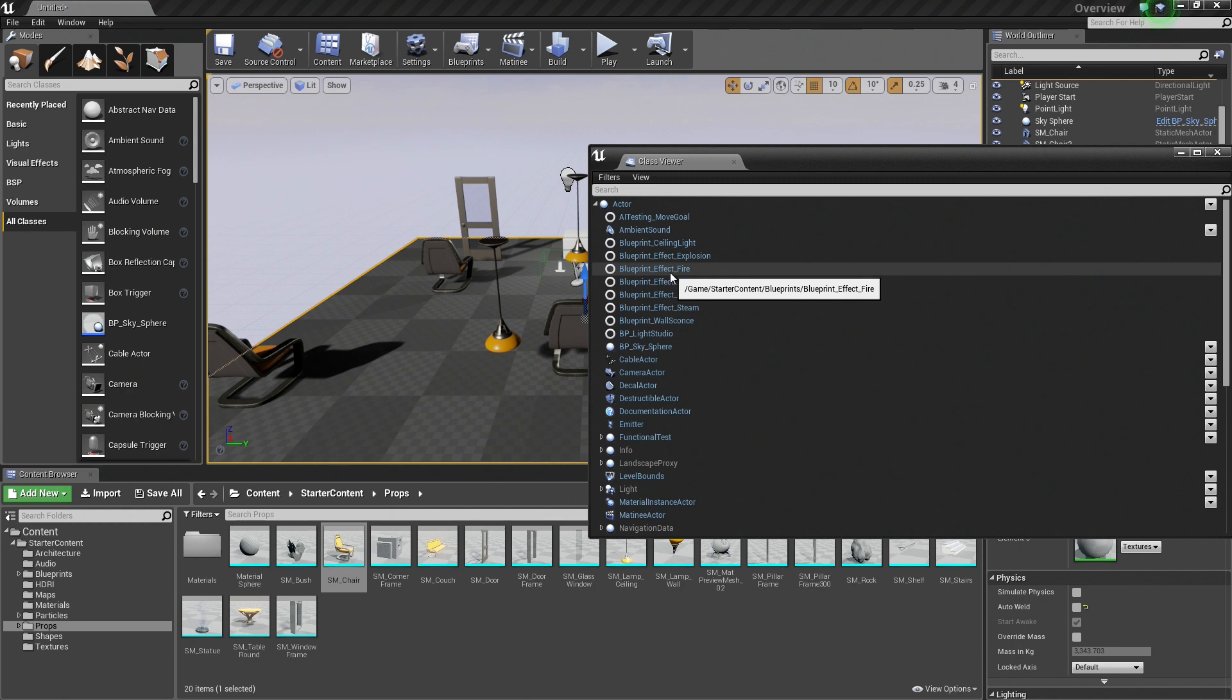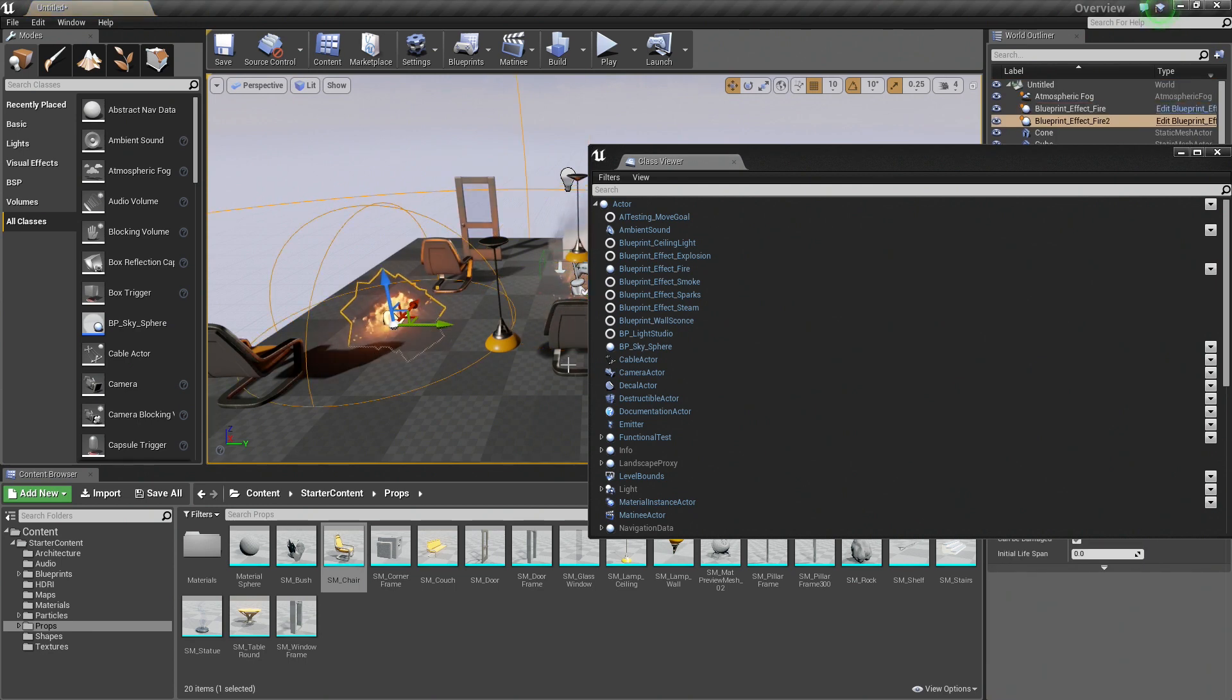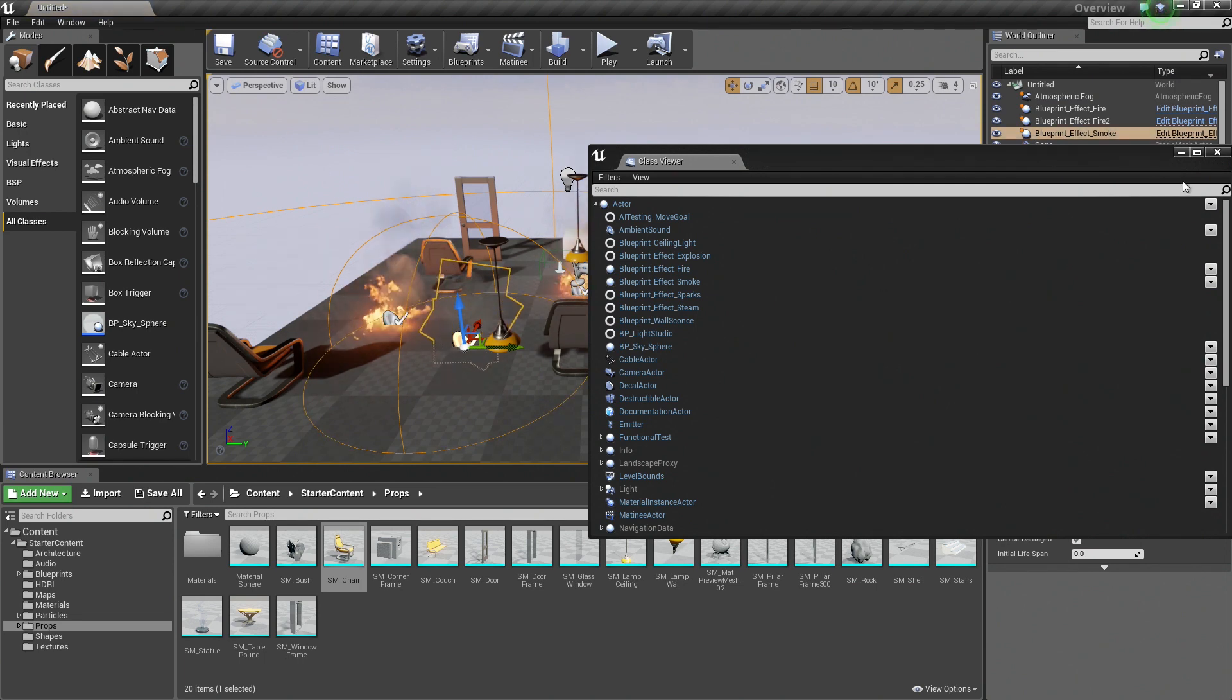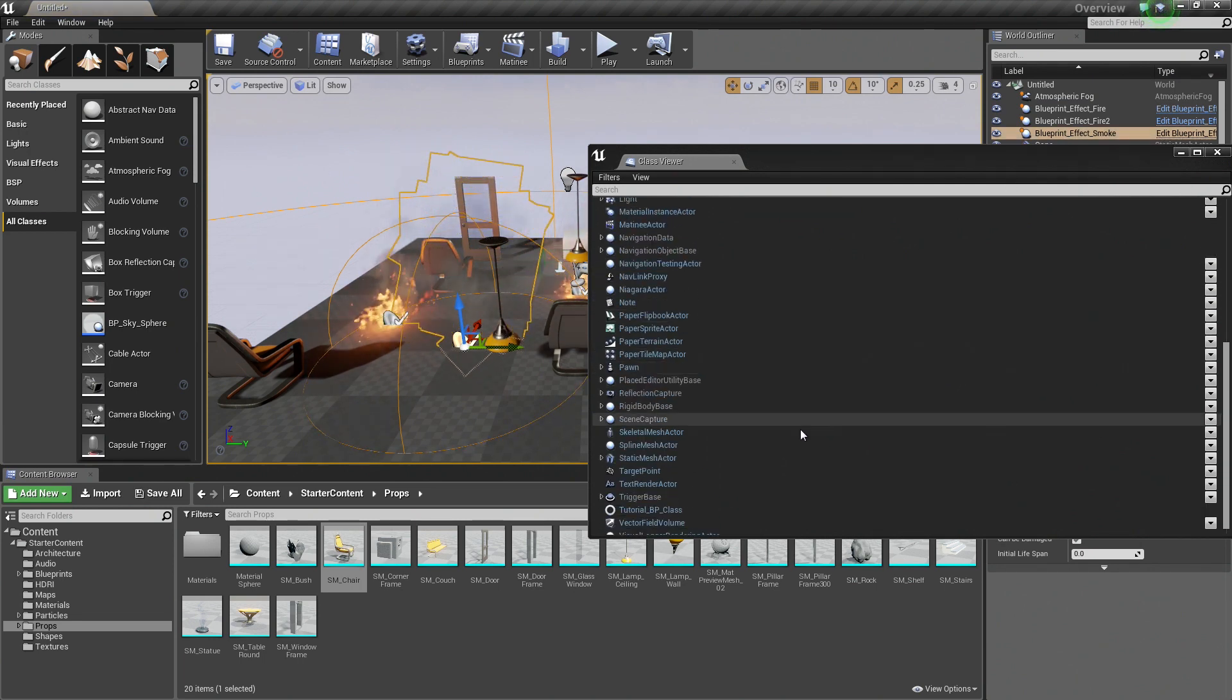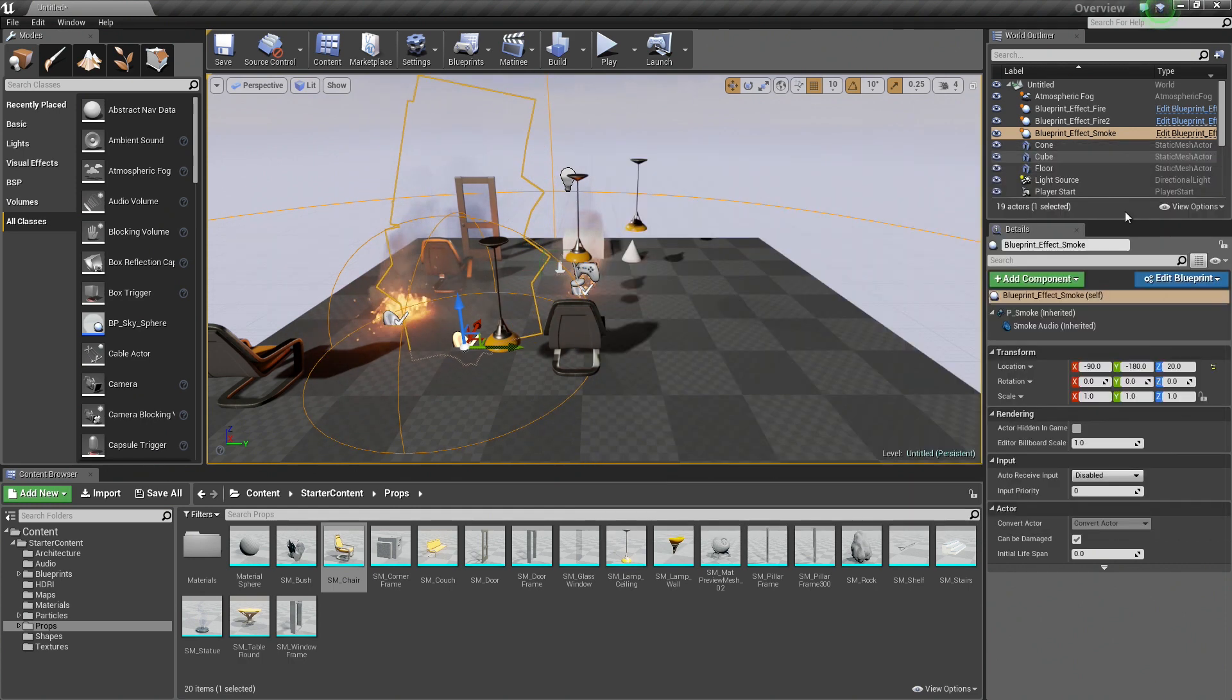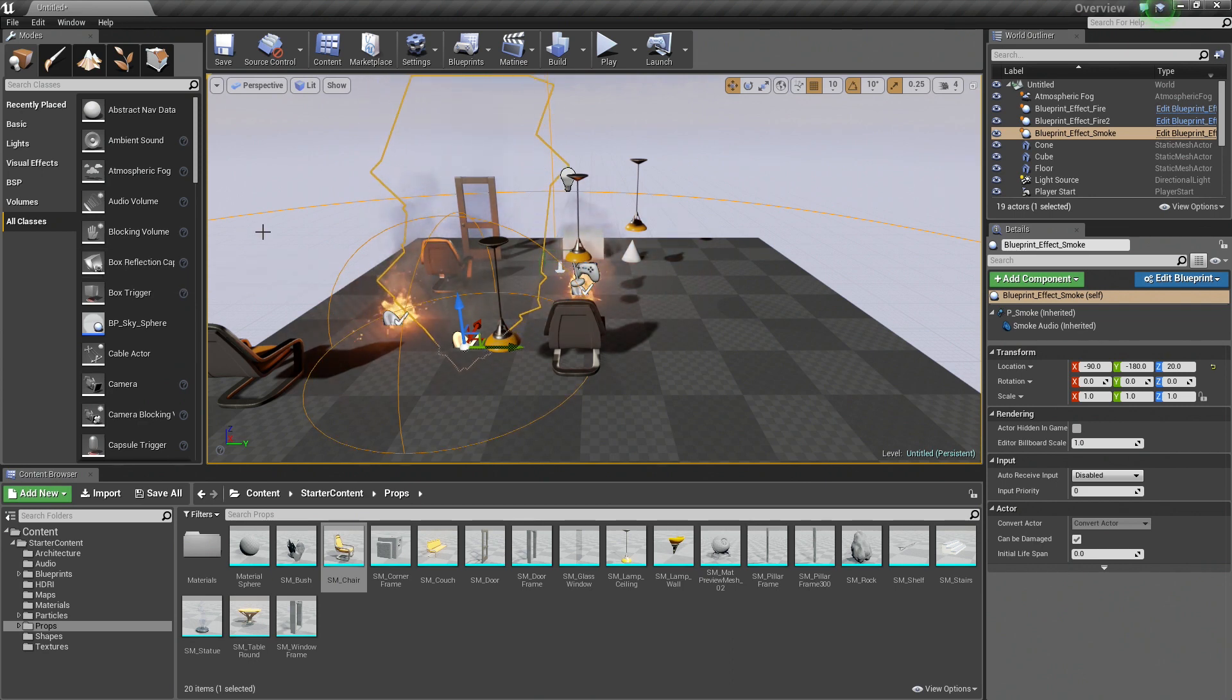So we have some Blueprints that were included as part of starter content, for example, Fire. I can drag and drop that in. Now I have Fire in my level, Smoke, etc. All of the things in blue can be dragged from the Class Viewer into your level as well. Now you probably will not have to do this too much. Most of the stuff will be done through the Content Browser or the Modes panel, but it is a nifty option that is there if you would like to use it.